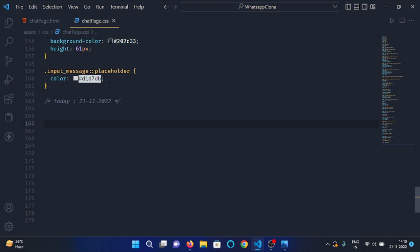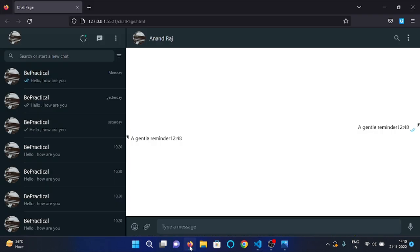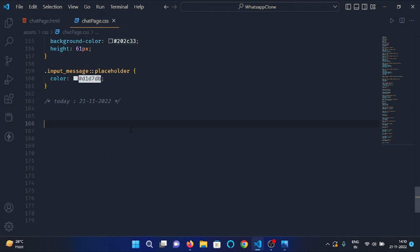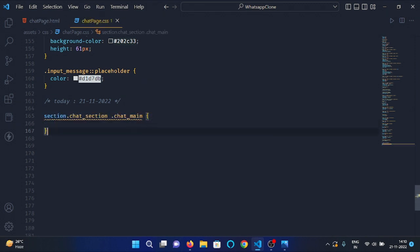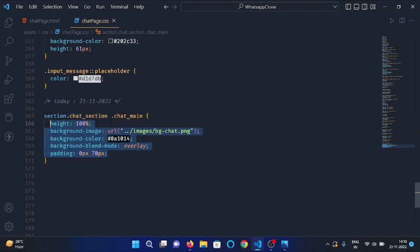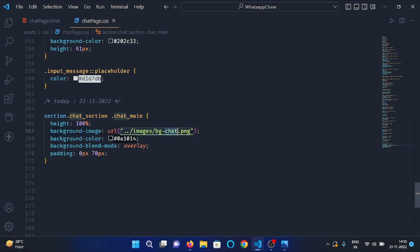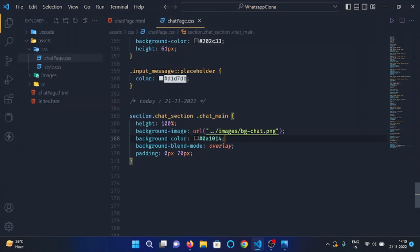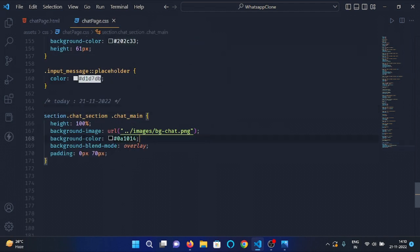Now in chatpage.css, first let's view our code in the browser — you can see this is our output. In chatpage.css, first select the chatmain class under the chat section and apply some CSS: height 100%, background image URL images/backgroundchair.png — I will give the link of this image in the description so you can download it. Put the downloaded image in the images folder. Then apply background color 0x1014, background blend mode overlay, and padding 0px 70px.